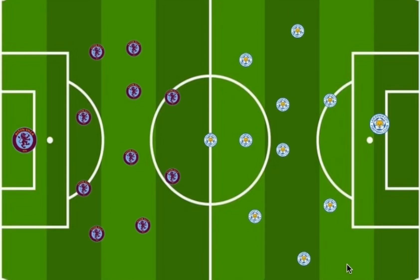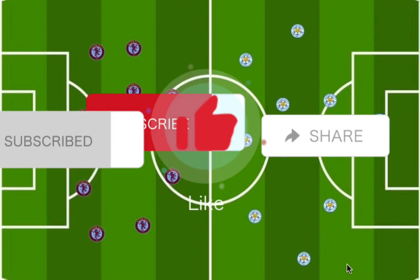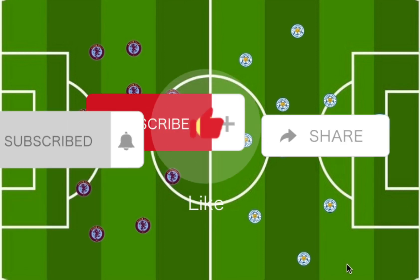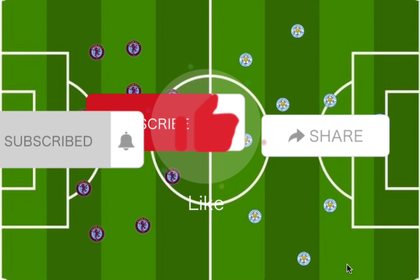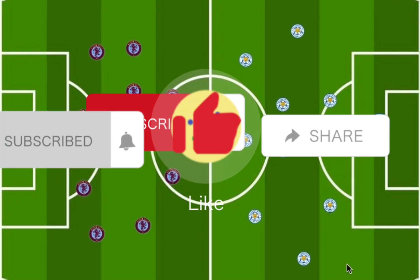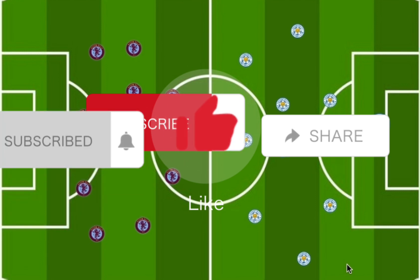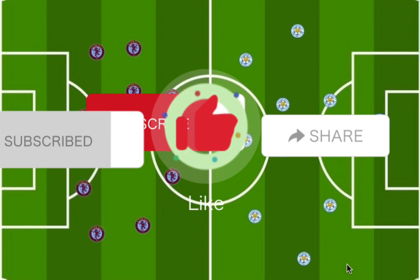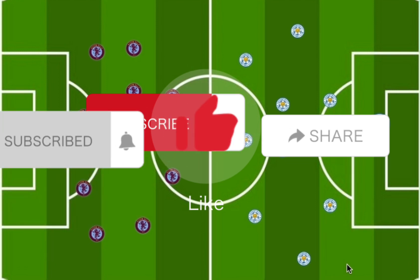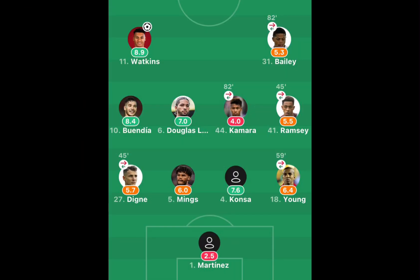Welcome to Future Request TV. I'm analyzing the match that took place between Aston Villa and Leicester City. Before we get into analysis, please remember to like, share, and subscribe, as the channel is focused on the technical, tactical, and physical development of the craft.